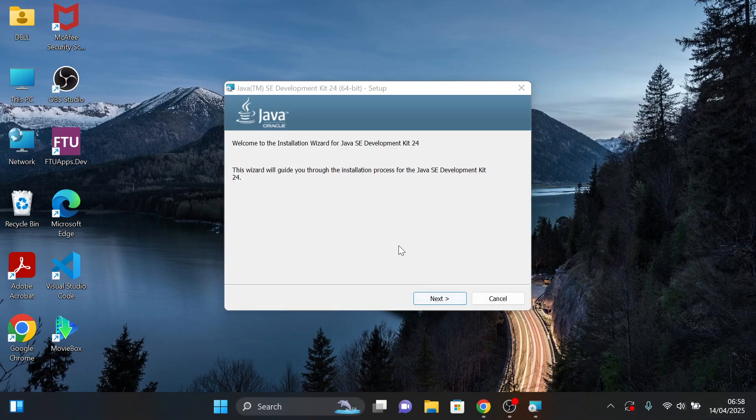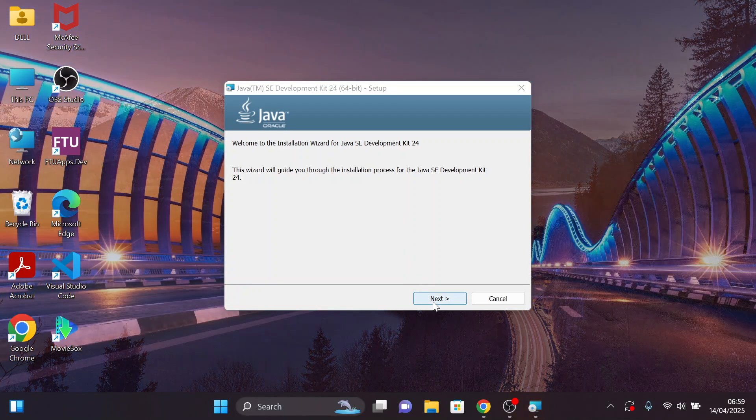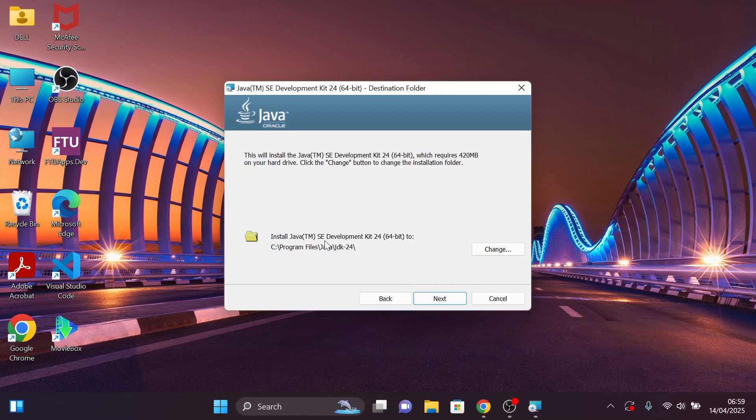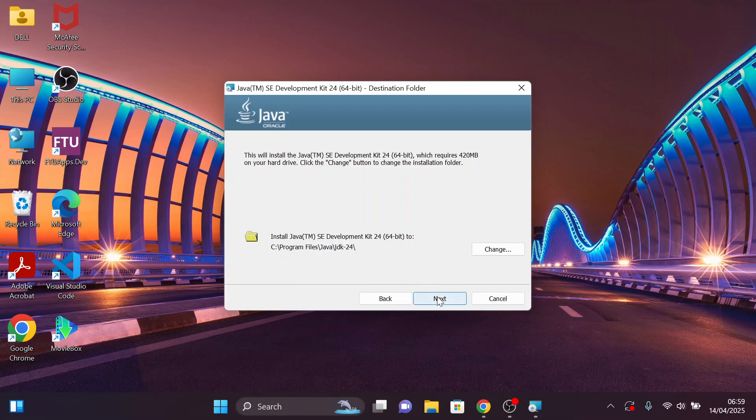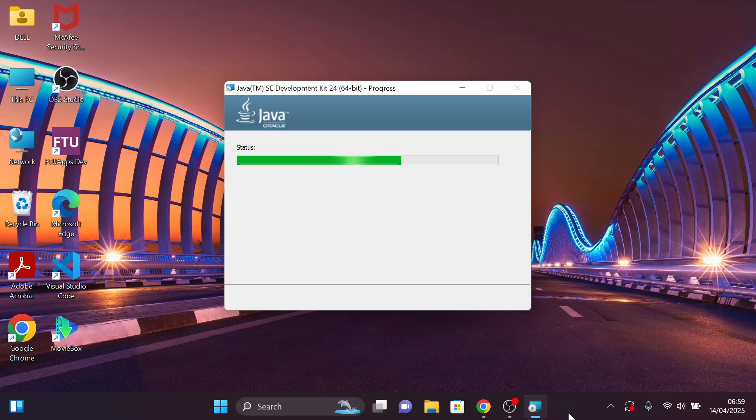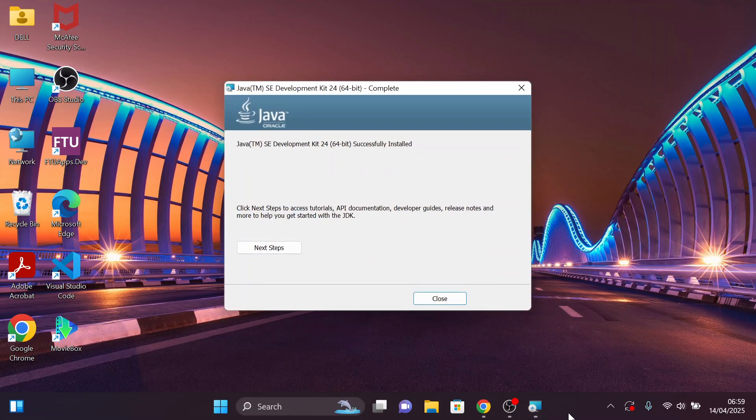Let's begin our installation process. Click on Next. Here's the location of the installed files in our local disk C. Click on Next, and close.